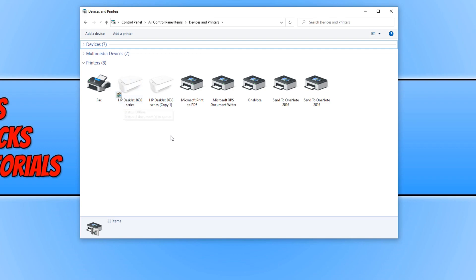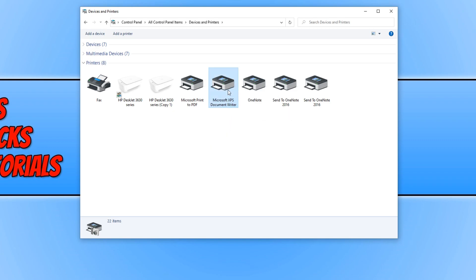And you need to right click on the printer you would like to remove. For example, I'm just going to use the Microsoft XPS document writer.